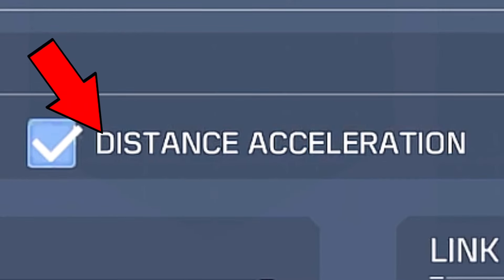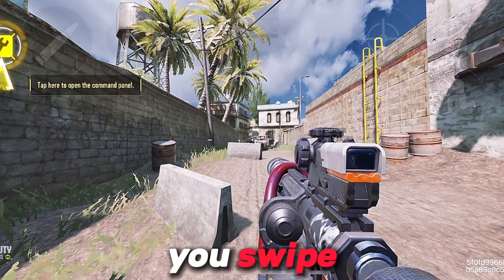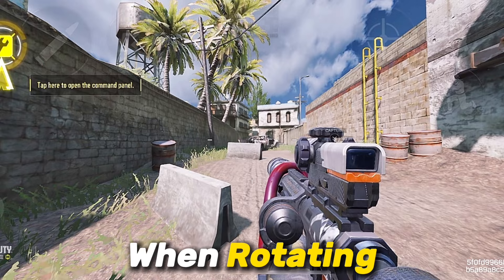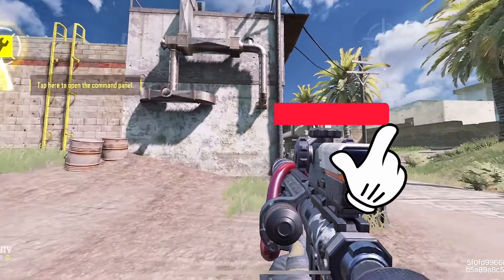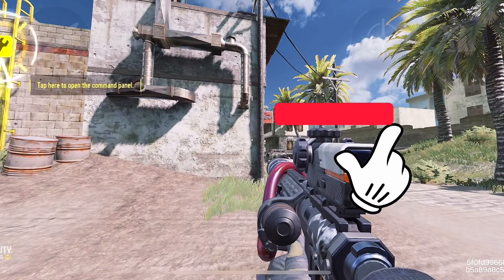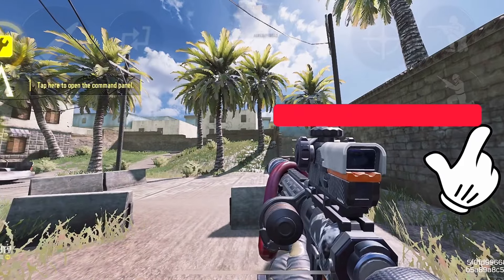Distance acceleration depends on how far you swipe your screen when rotating — like swiping from this side to this side is different from swiping from this side to this side.